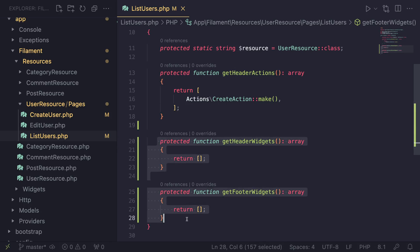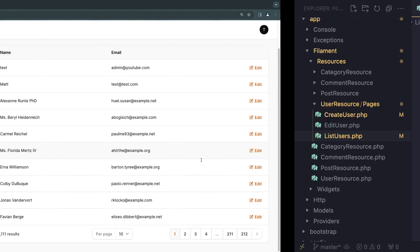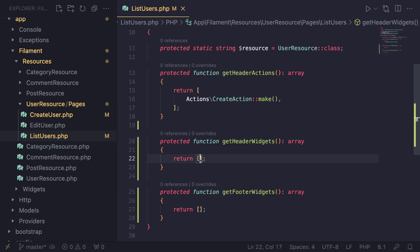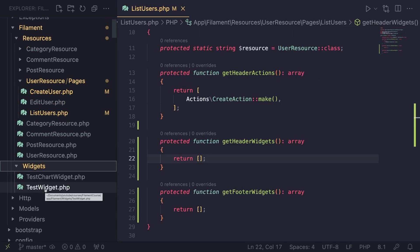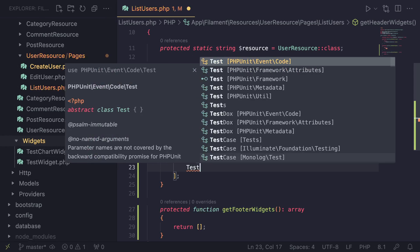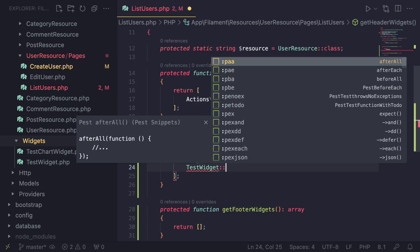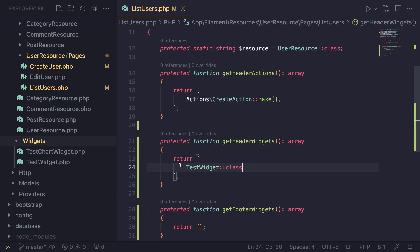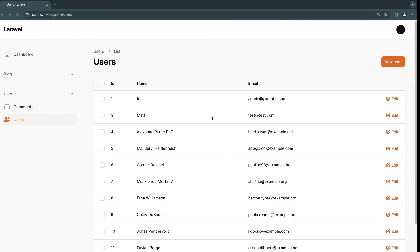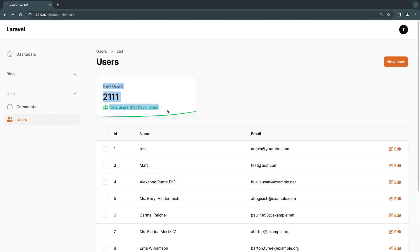Right now these are empty, so we're obviously not going to see any changes. But if you want to add a widget, all you have to do is register it here. I already have two widgets on this project — I have a test widget and a chart. So let's go ahead and add this test widget. All you have to do is reference that class and do double colon class. That's all you have to do and it will go ahead and register it for you. Also make sure you are importing it. So now if I go back and reload, as you can see, it is now showing my widget at the top. You can register as many widgets as you like over here.